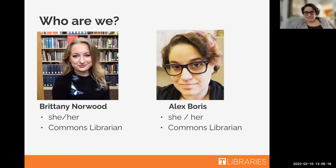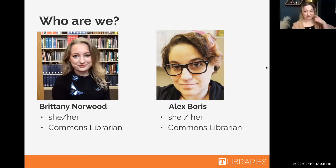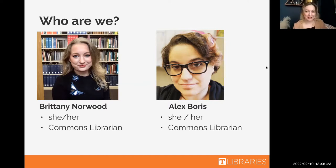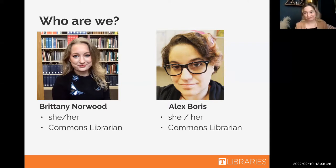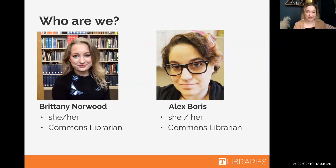Hey everyone. I'm Brittany Norwood. I'm also a commons librarian, so much like Alex, I do research assistance, I do programming, different things like that. You might also find us at the front desk from Sunday through Tuesday.